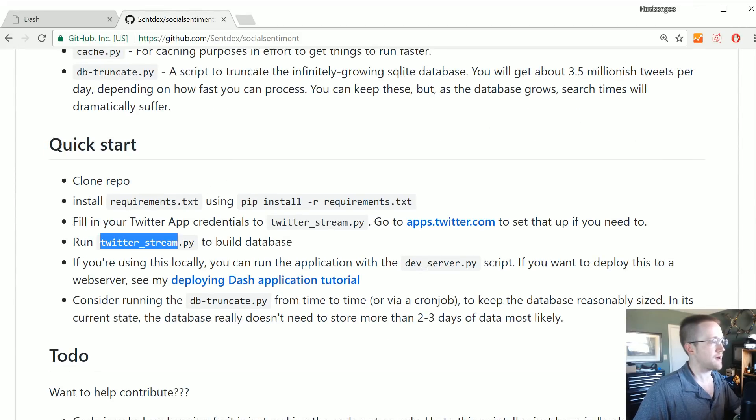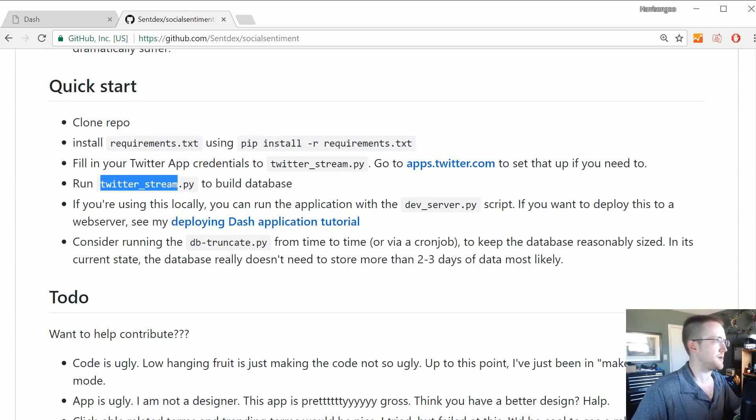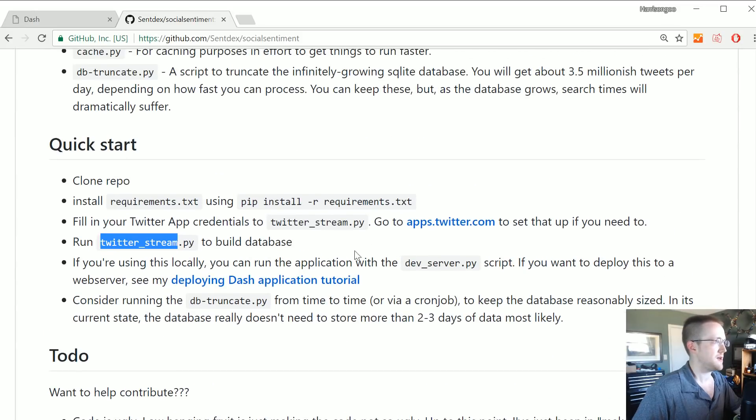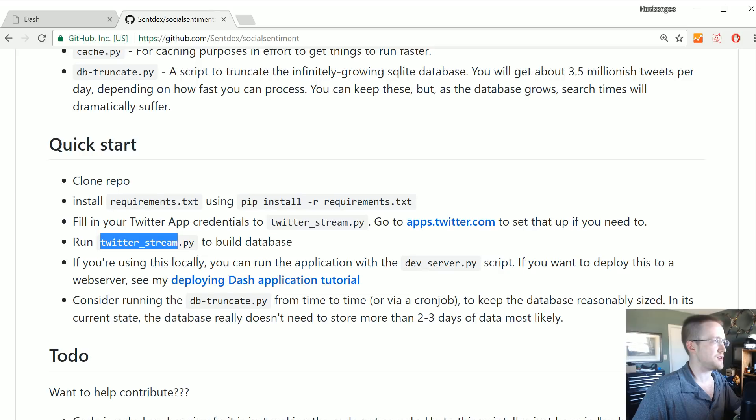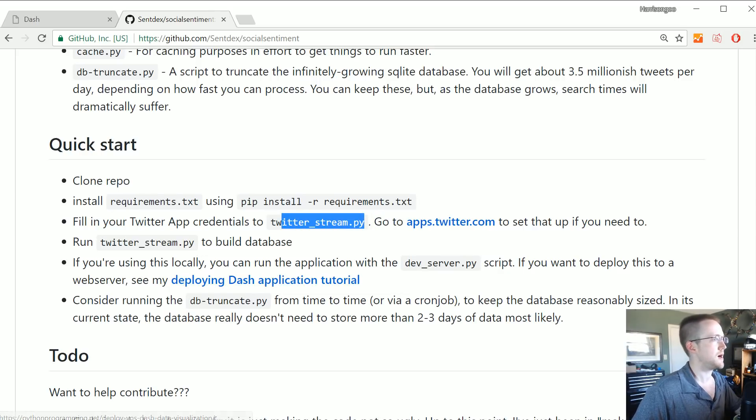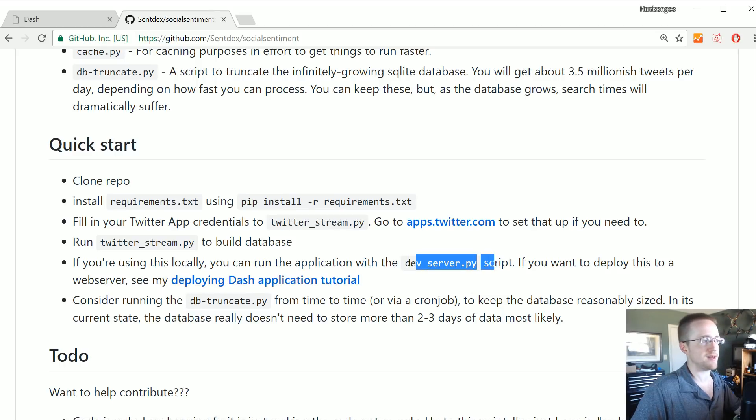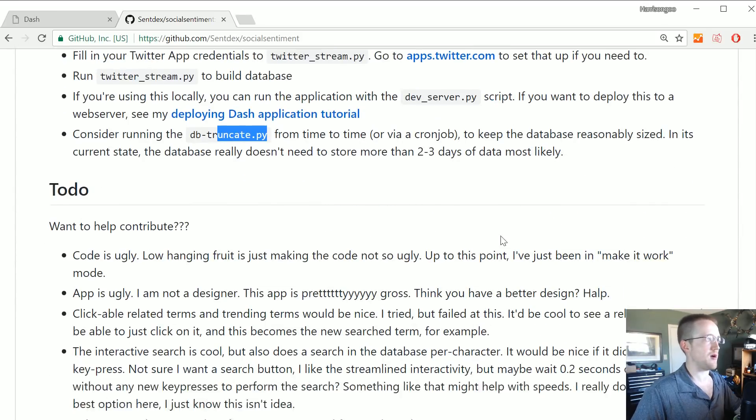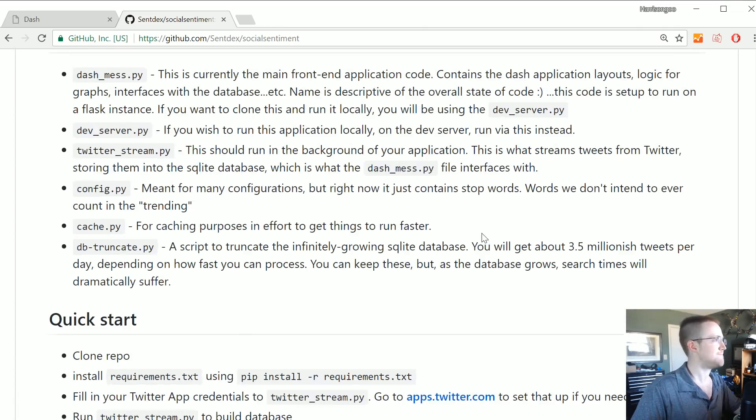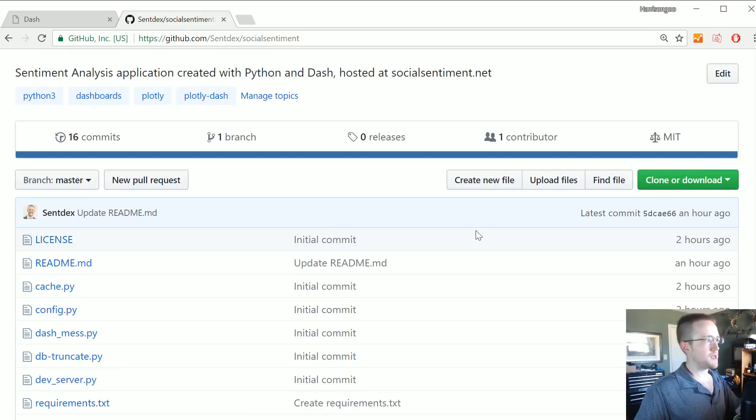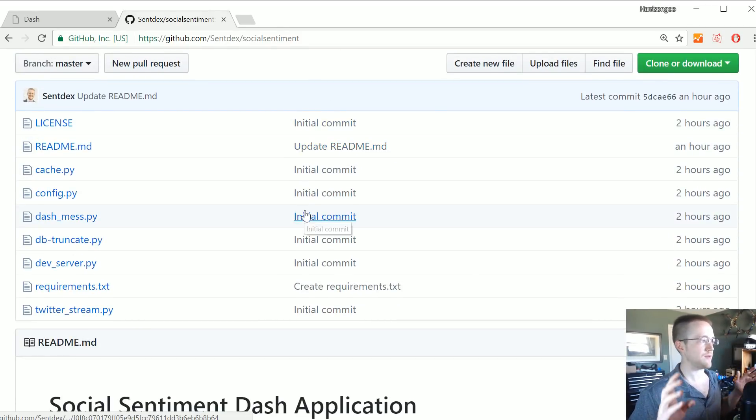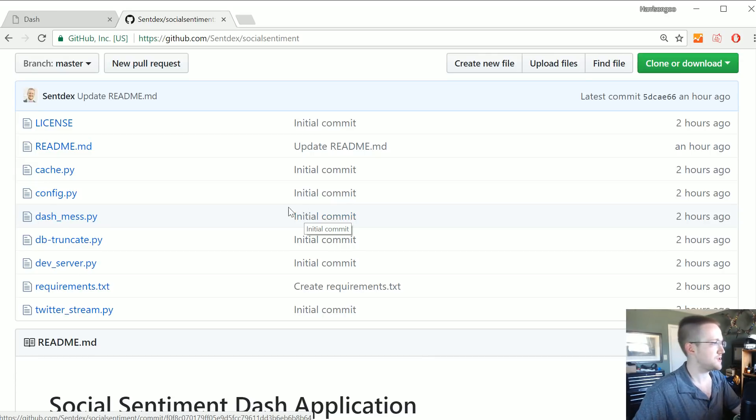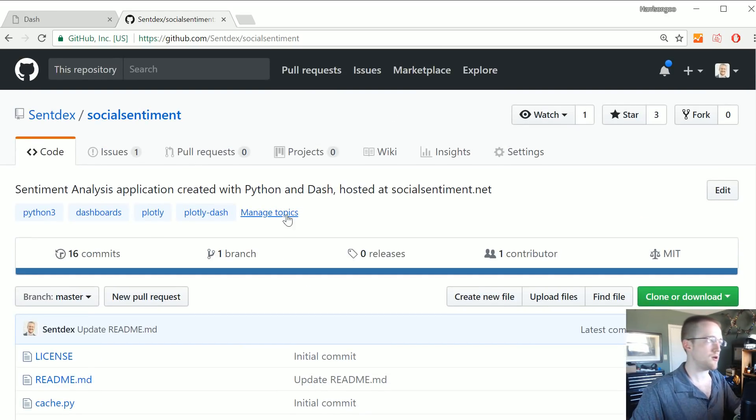Other than that, let me scroll down here and see. Okay, so Twitter stream. Yeah, if you want to clone this all you really need to do is obviously make sure you install the requirements, fill in your information to the twitterstream.py. Go to apps.twitter if you need to. If you want to deploy it use this, otherwise just run the dev server instead. And then this should be probably run from time to time.